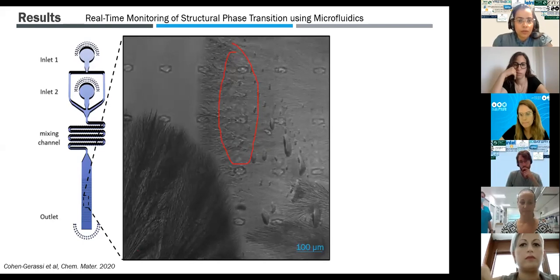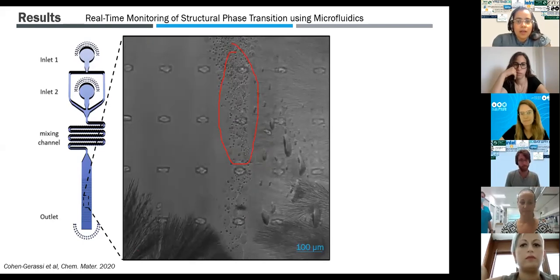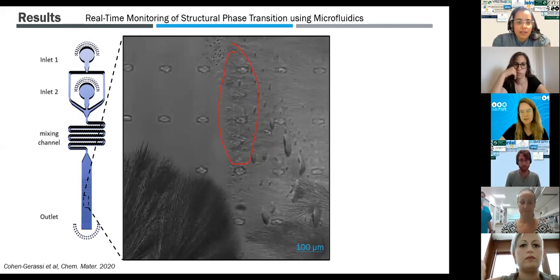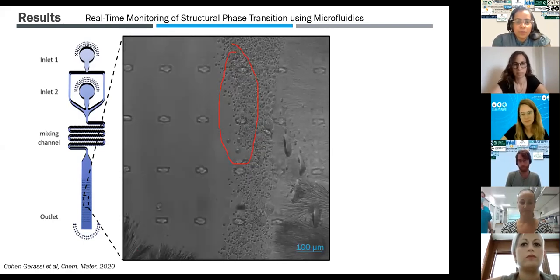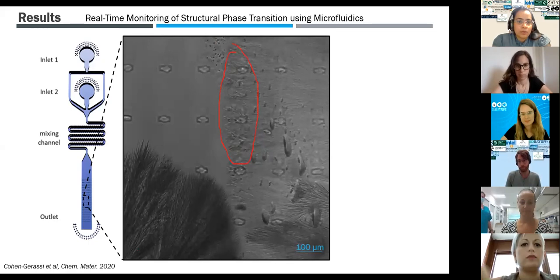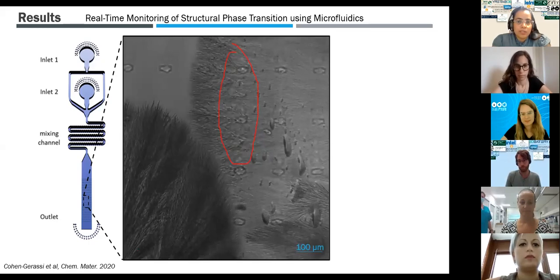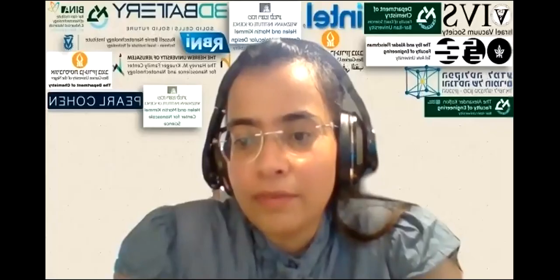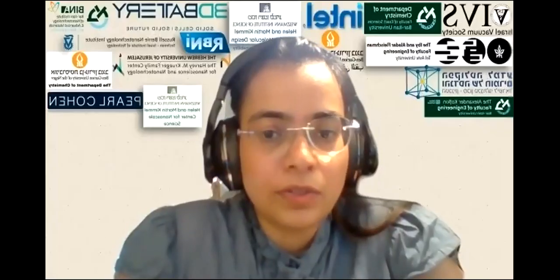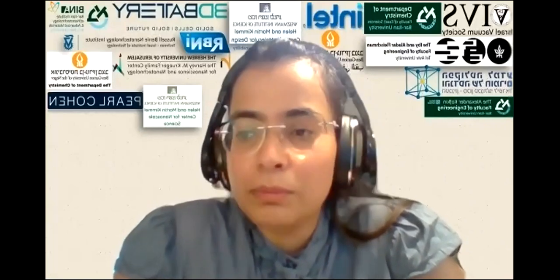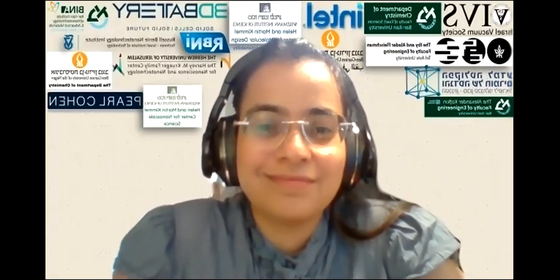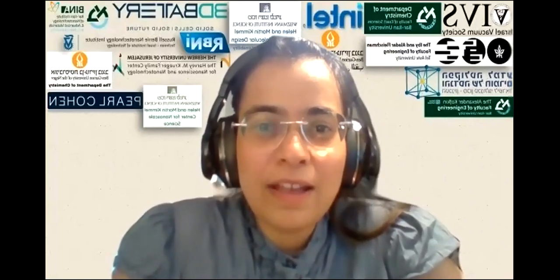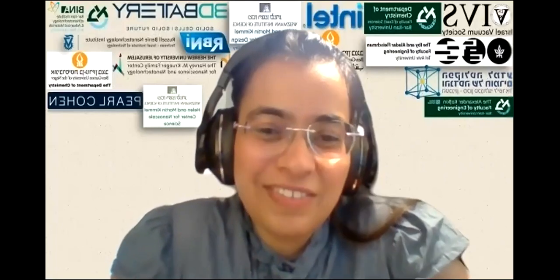Thank you so much, Dana. Thank you to both presenters for very nice presentations. We now have a 10-minute break before meeting in the career panel. Thank you, goodbye everyone.